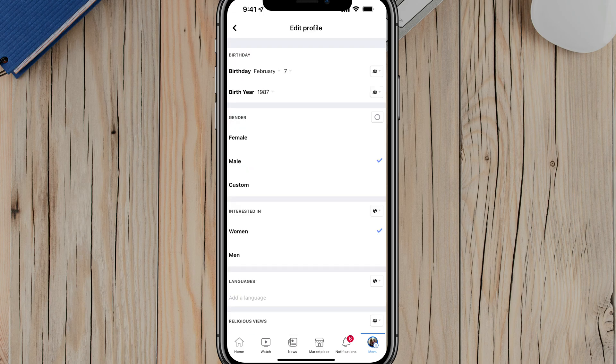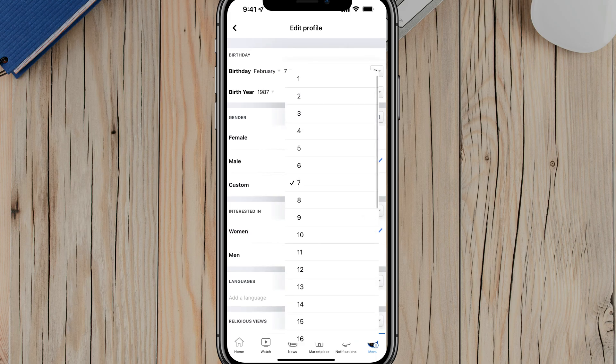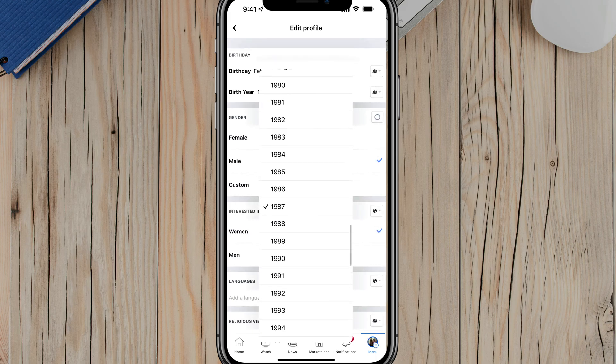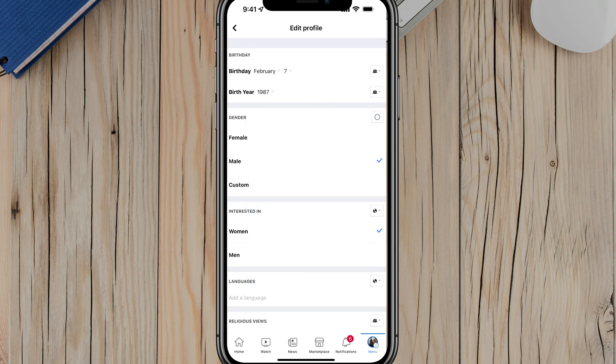Now you have a dropdown menu where you can change your birthday, whether it be month, day, or year. Just tap onto the dropdown menus there to select the correct ones.